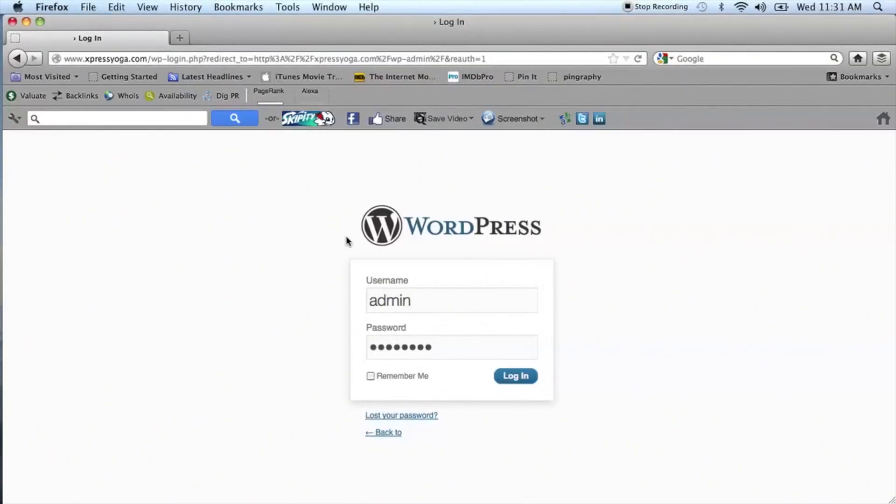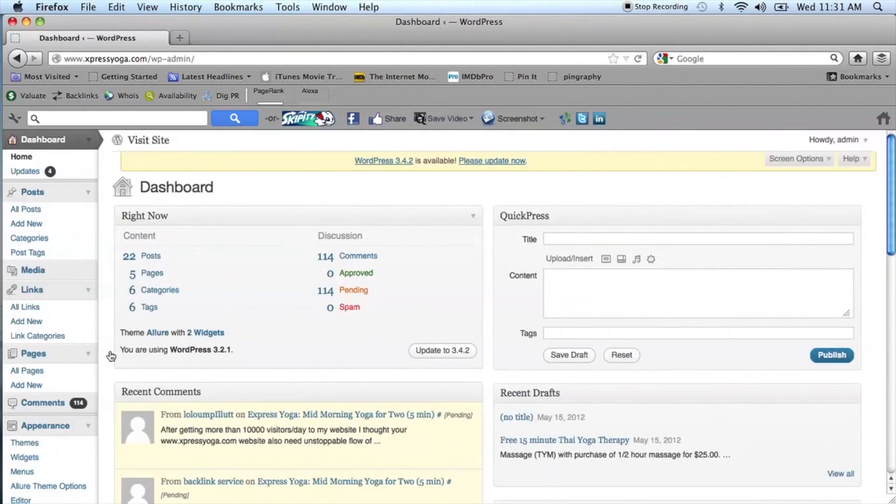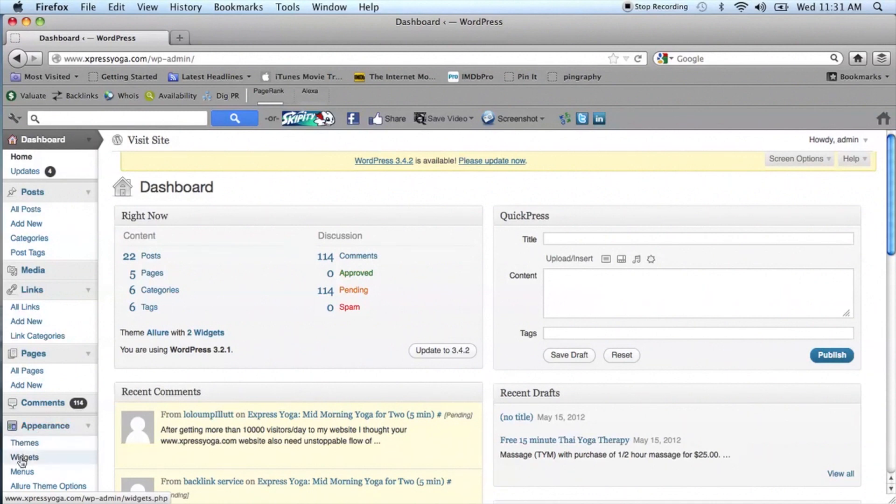So let's get started and I'll show you how you can make sure that they can do that. Log in to your WordPress blog and once you're in the dashboard, go to the appearance menu on the left hand side. You'll see that there's an option of widgets.